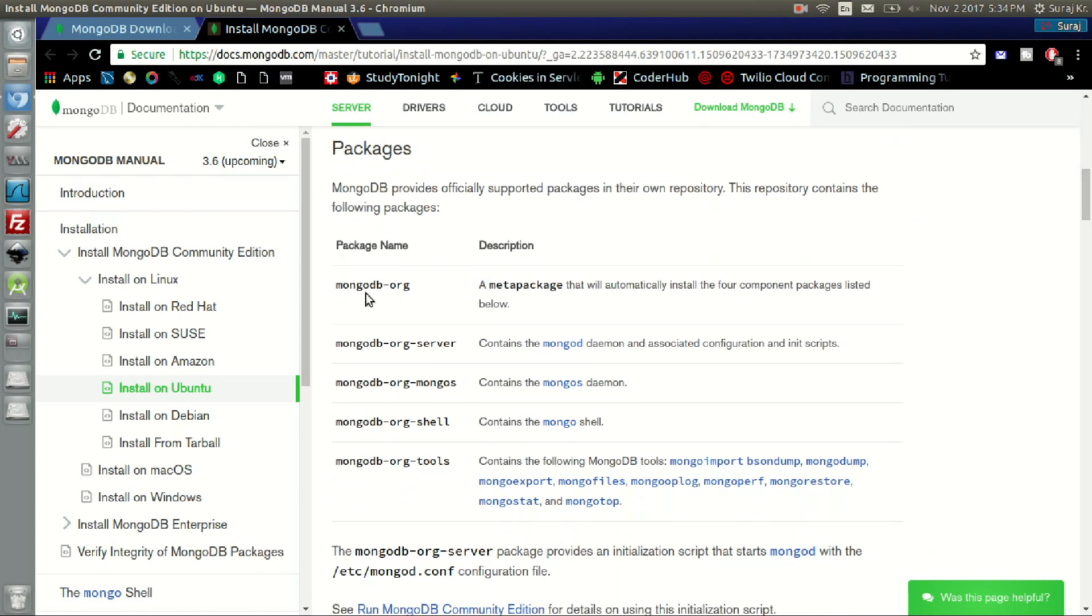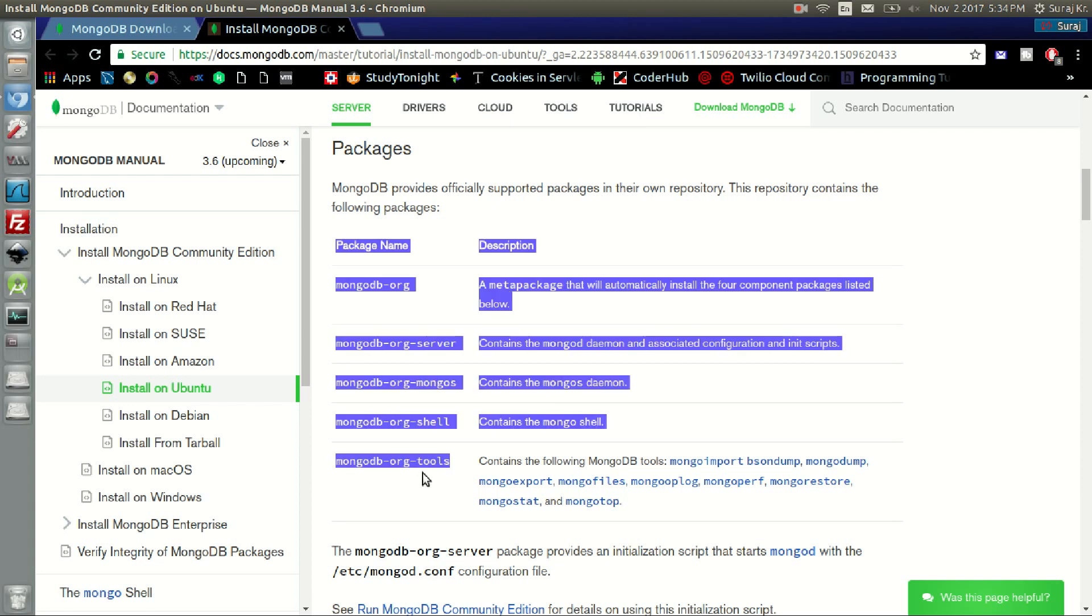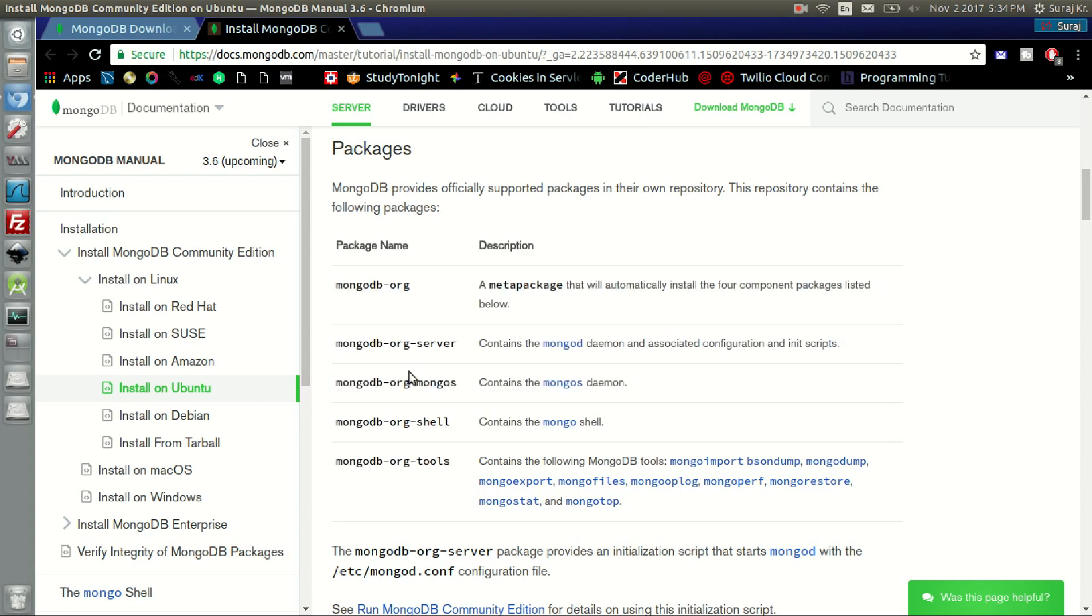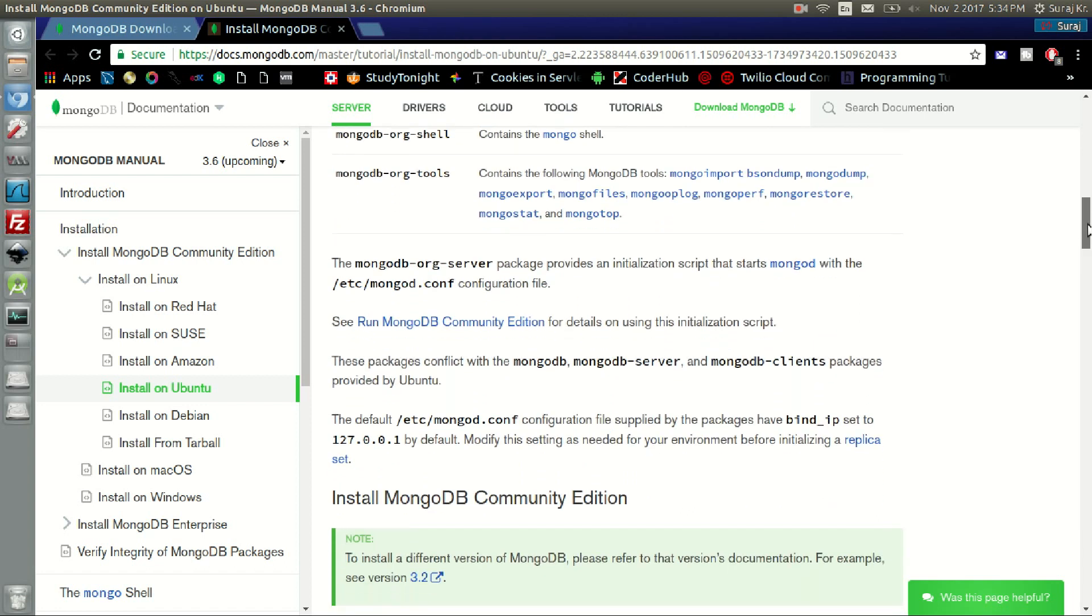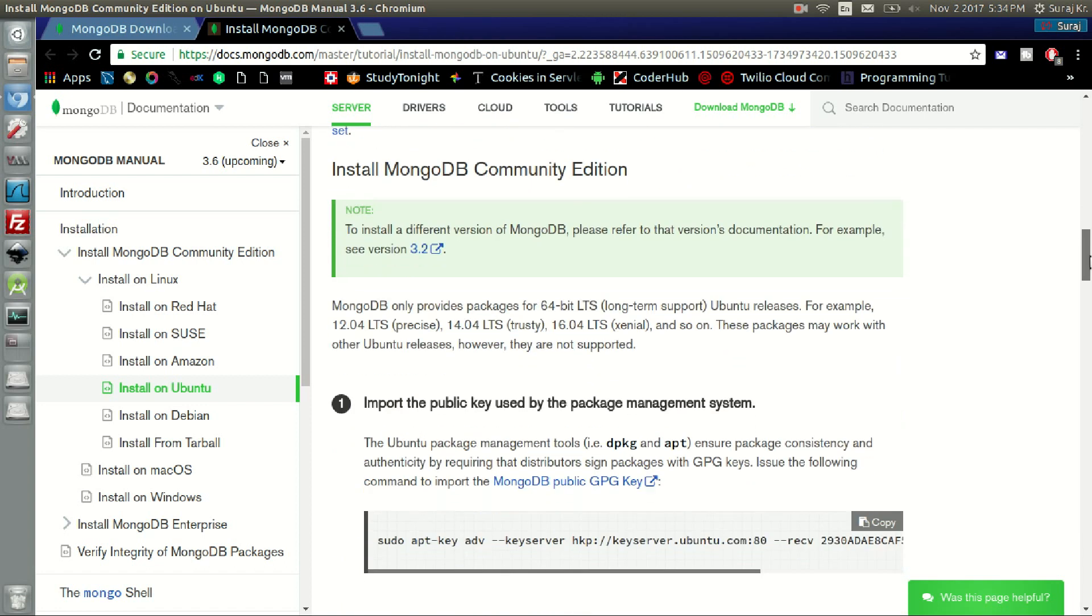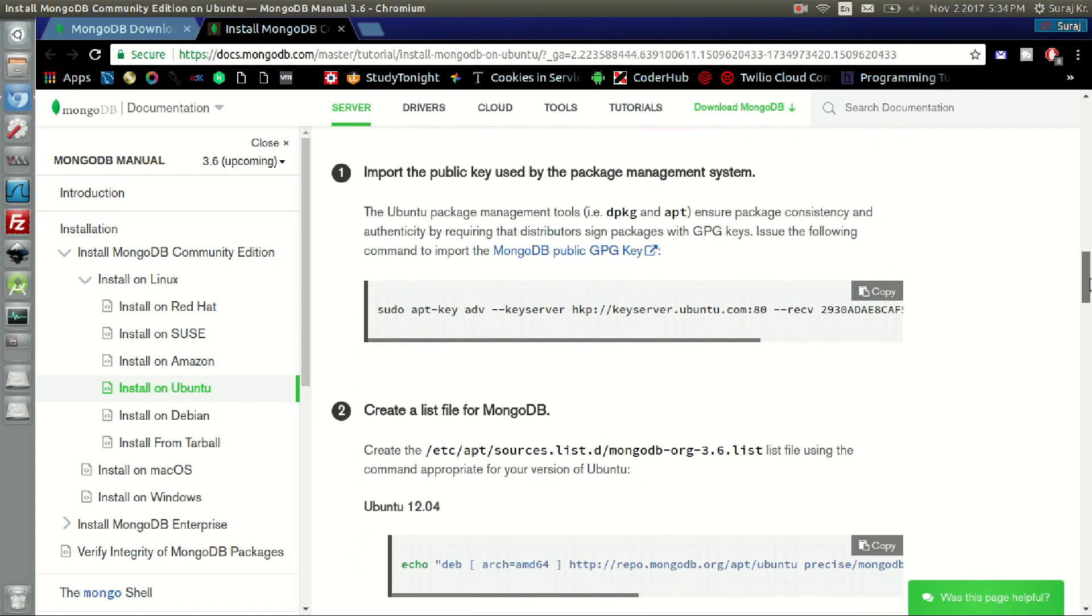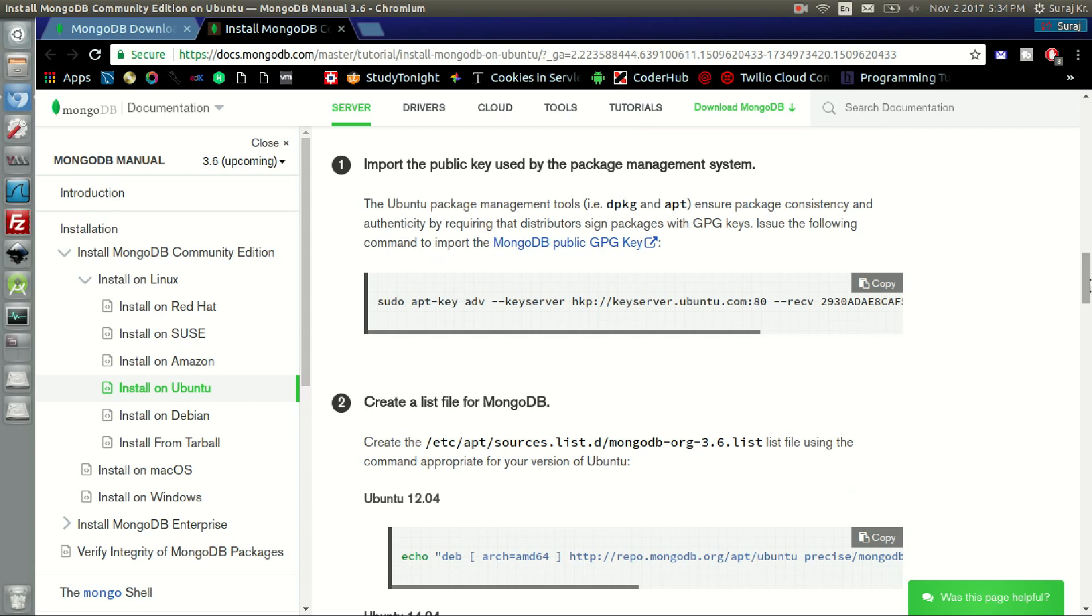But in order to install all these packages, just install mongodb.org. We will go to install the MongoDB Community Edition and click on the copy to copy this whole code.